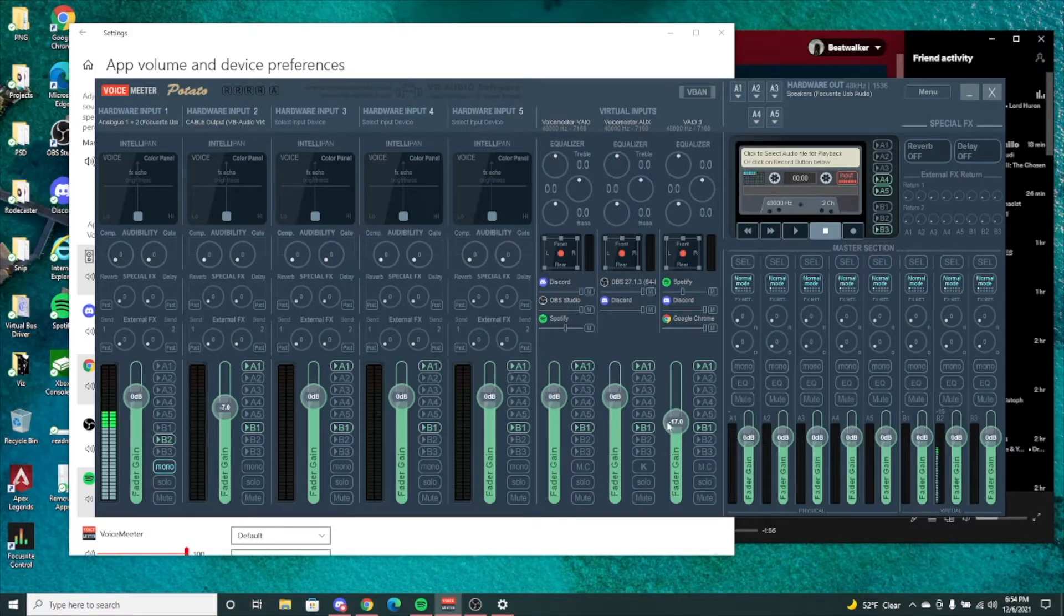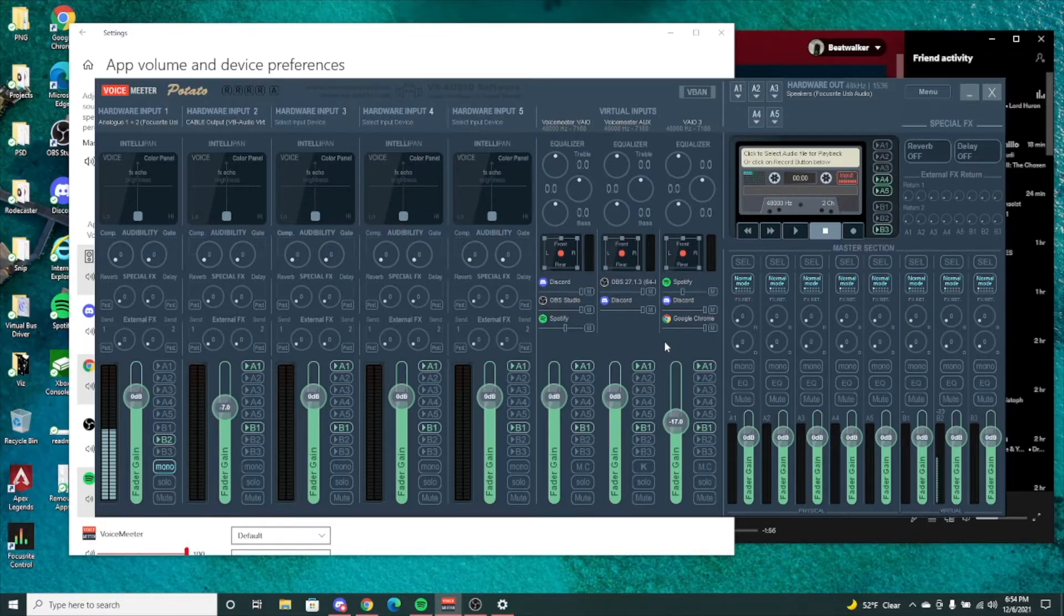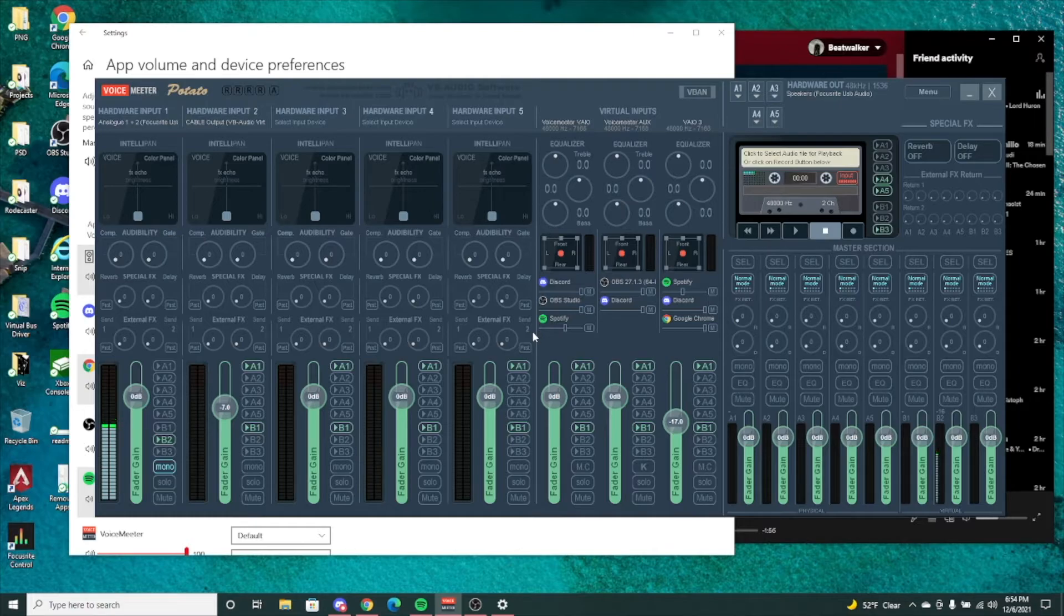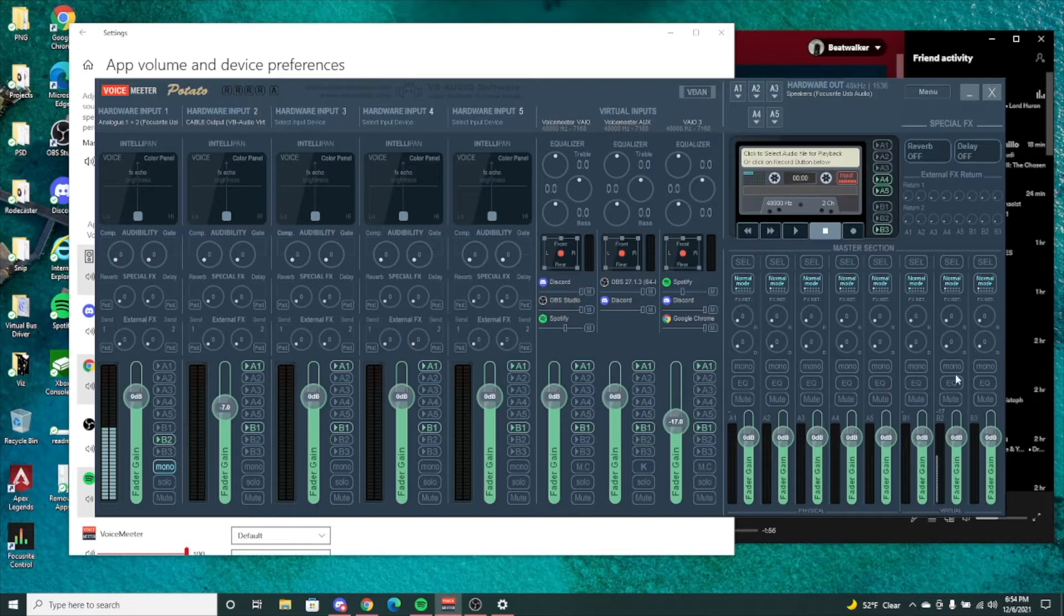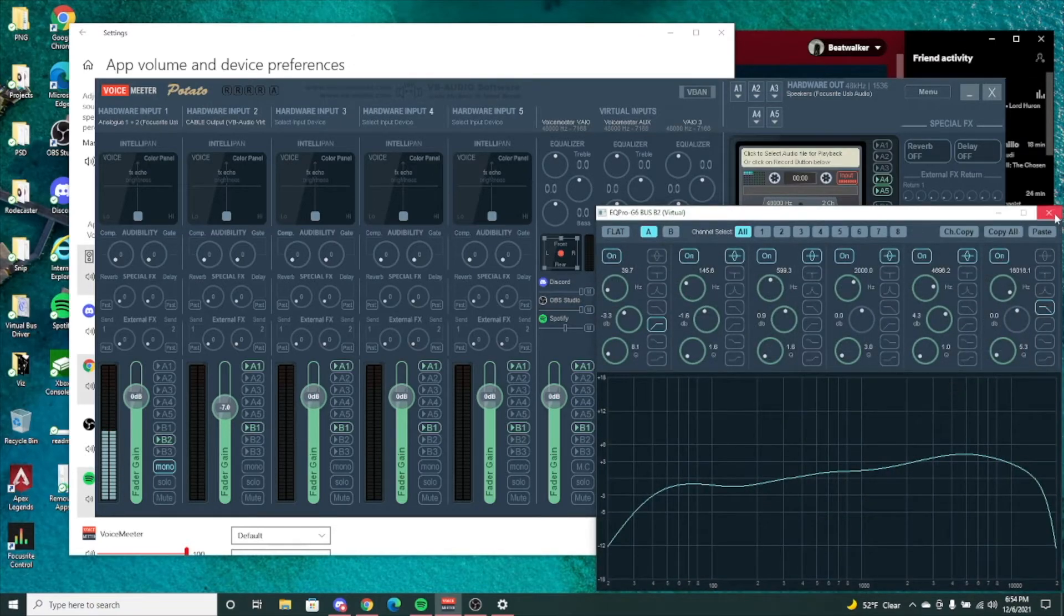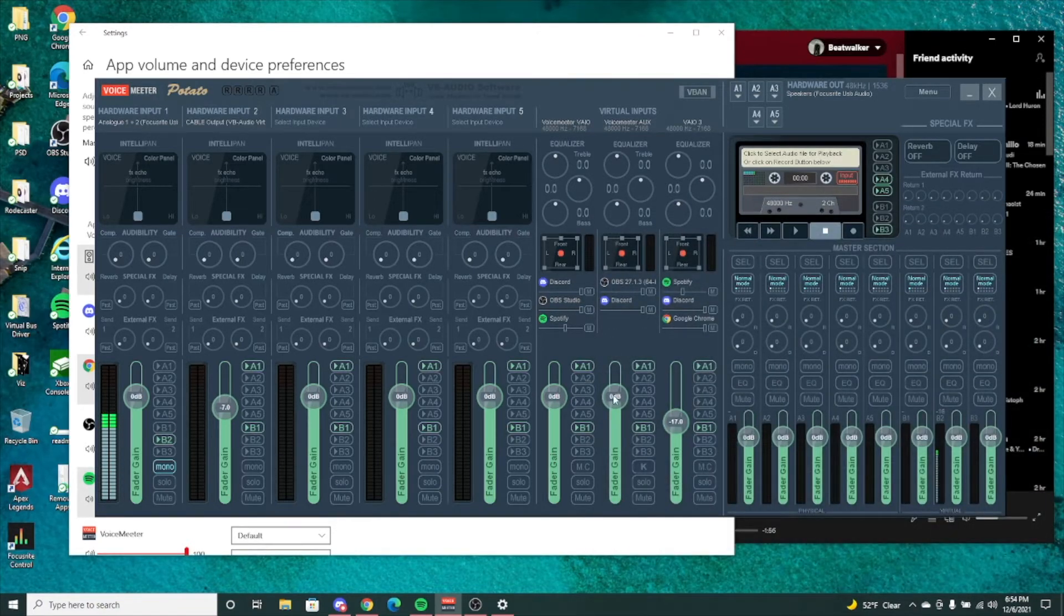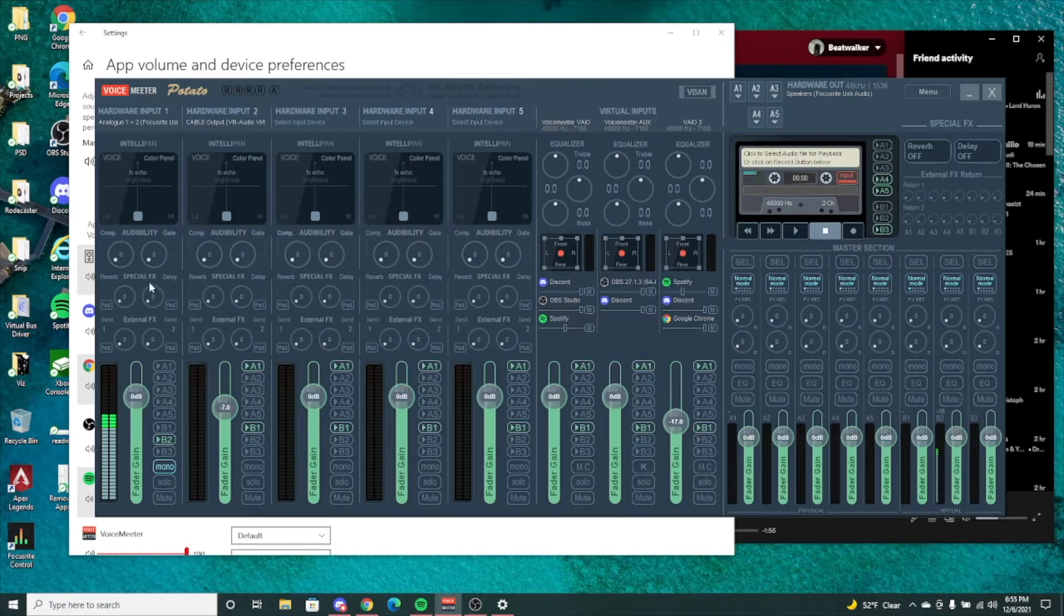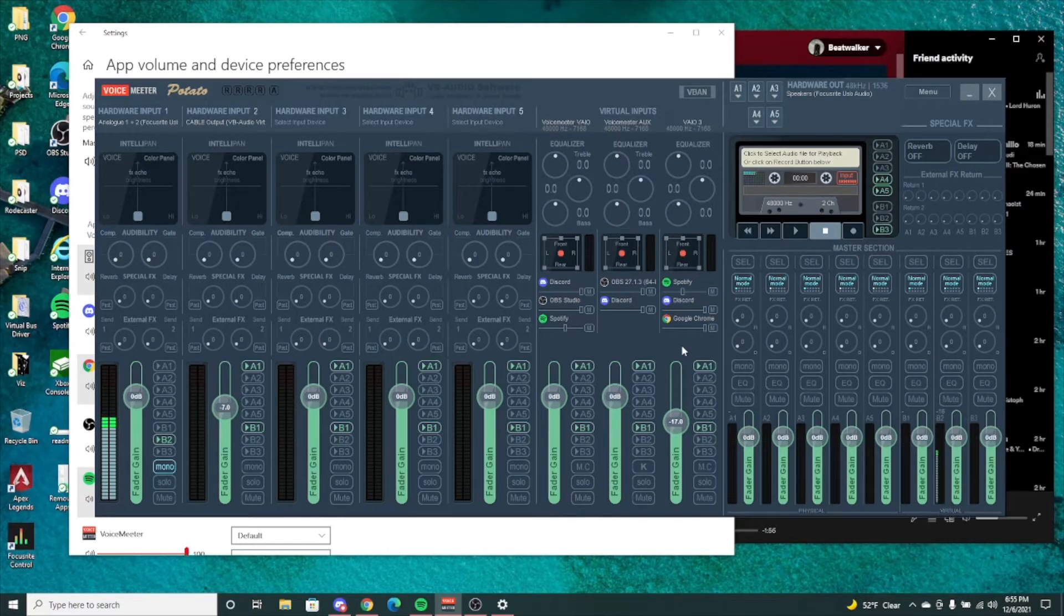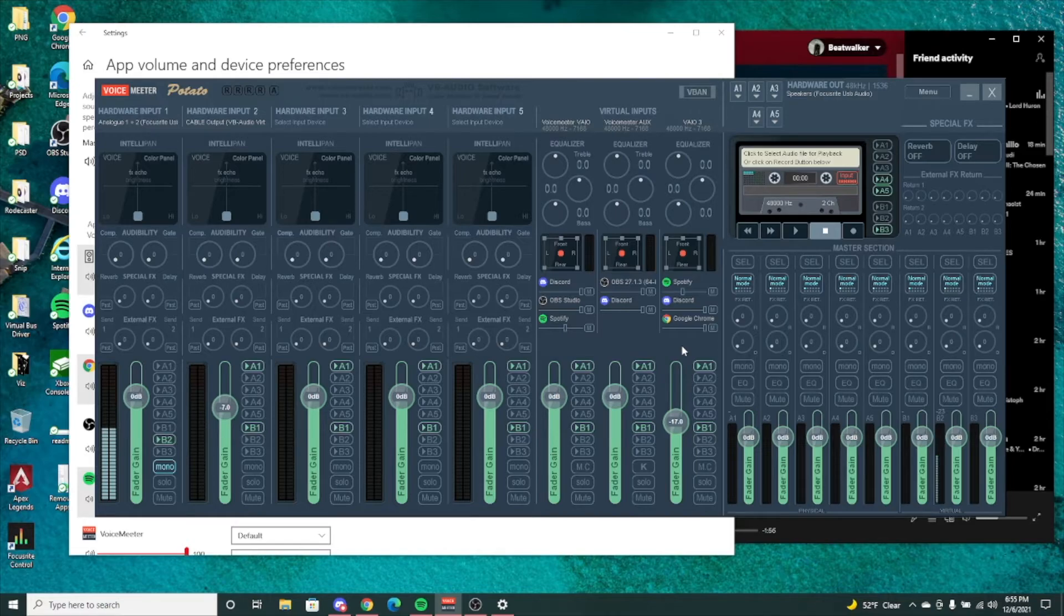On top of that, the last thing I'll mention is the features that you have in VoiceMeeter Potato. It is amazing because I have my EQ set up for my mic here, which I haven't turned on now, but you have EQs, you have your compression, your gate, your microphone.